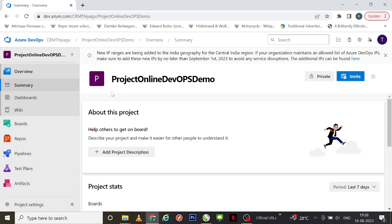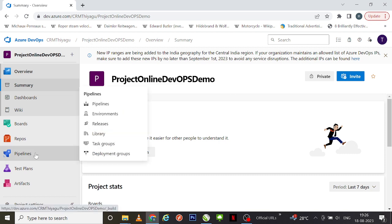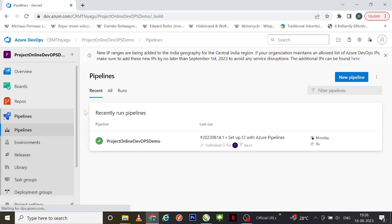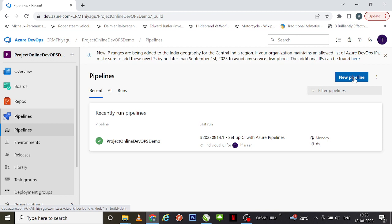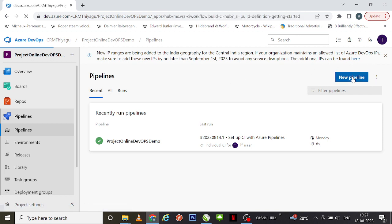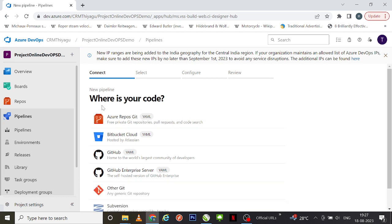Jumping onto the demo — I'm already in the Azure DevOps site, in my project which I've been using for demo purposes. On the left-hand side we have something called Pipelines — I'm clicking on it. In our previous video I created a DevOps pipeline using a YAML file, so similarly we'll create a new pipeline using classic editor version. I'm going to click on 'New Pipeline' on the right-hand side.